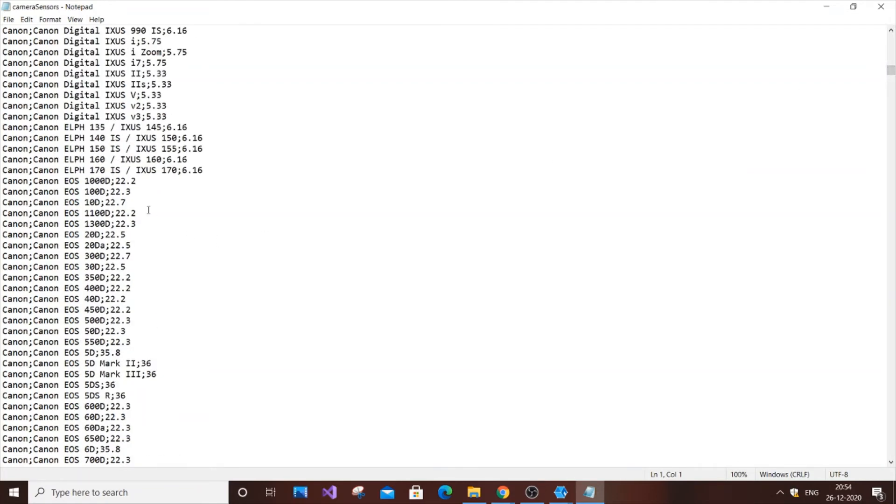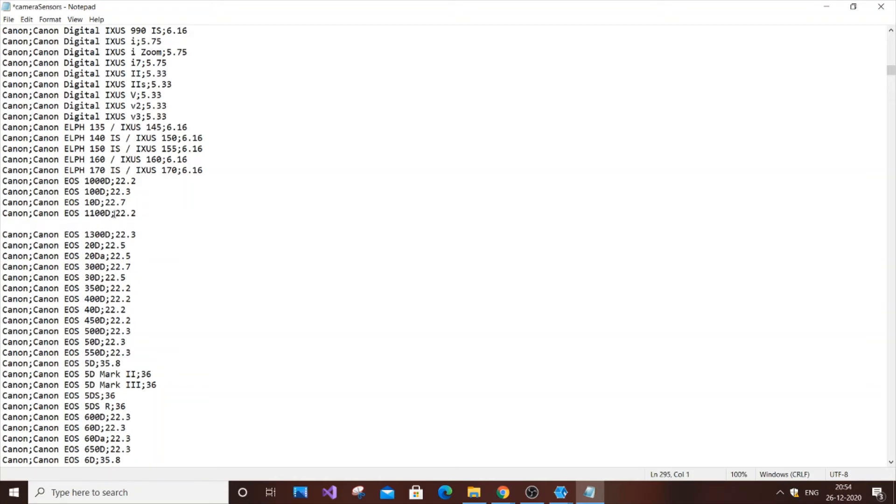You need to find the point where your camera belongs, or you can paste anywhere. I'm going to do it here because mine is 1200D and I want to paste it before 1100D to maintain order.